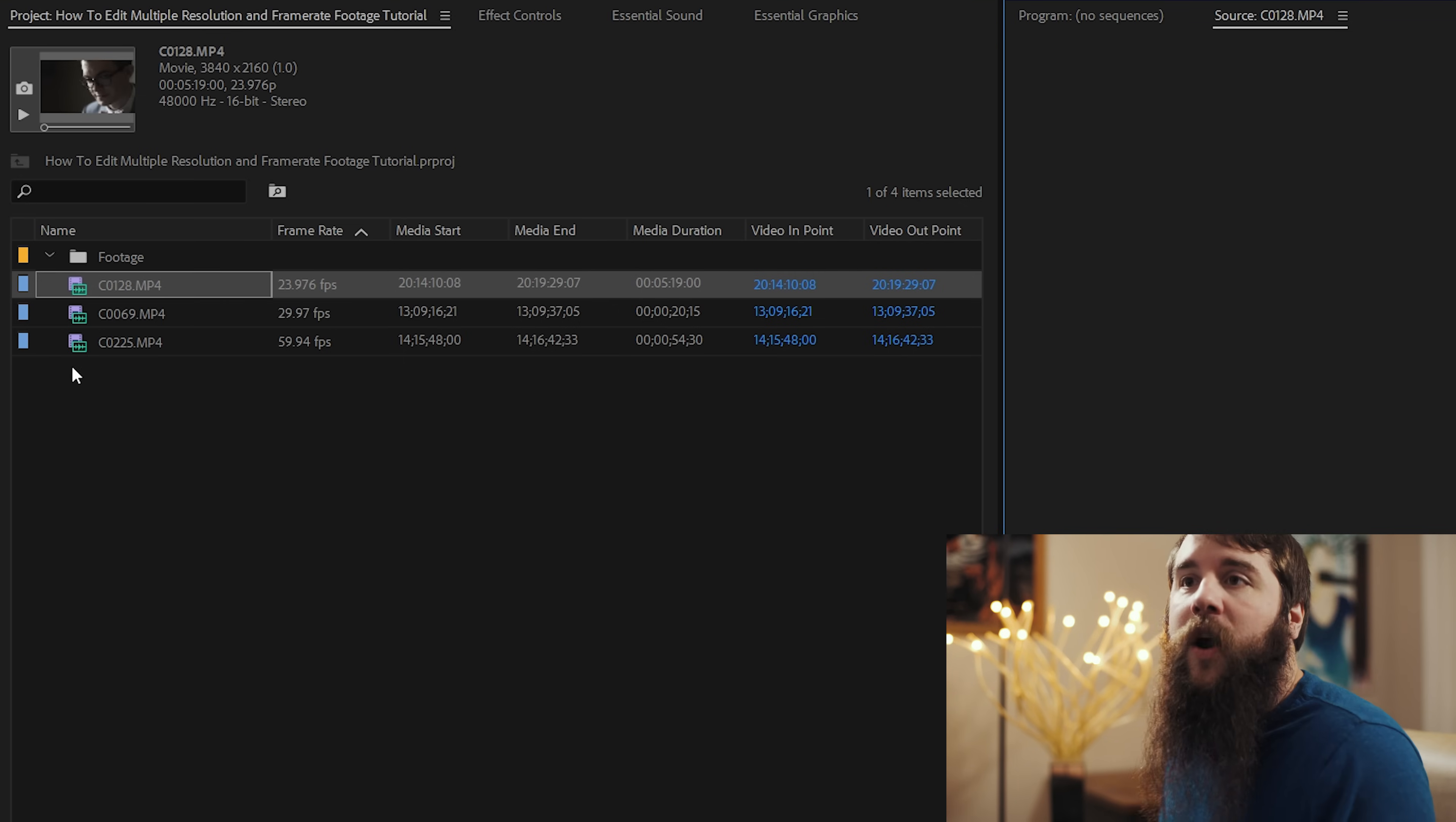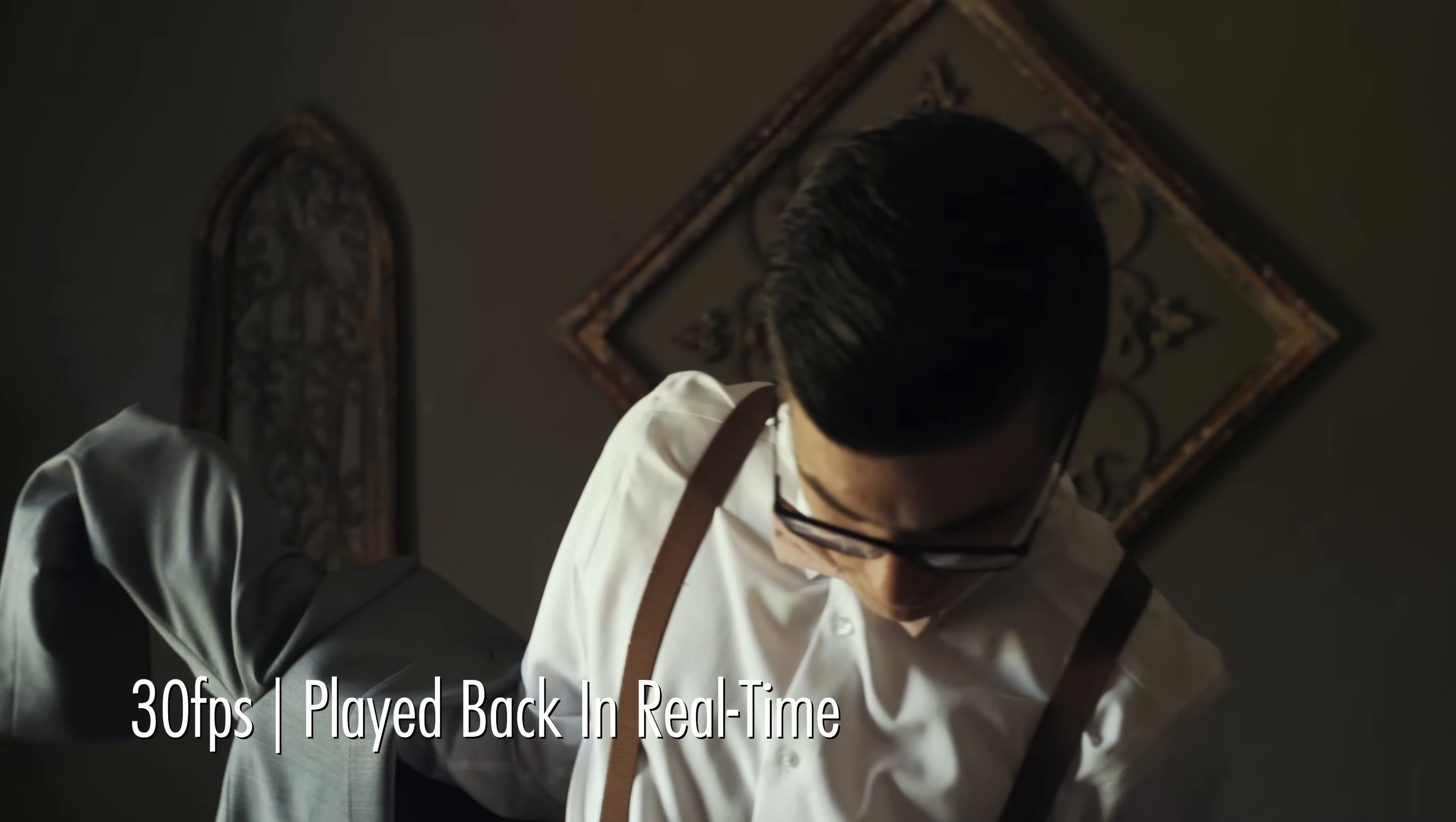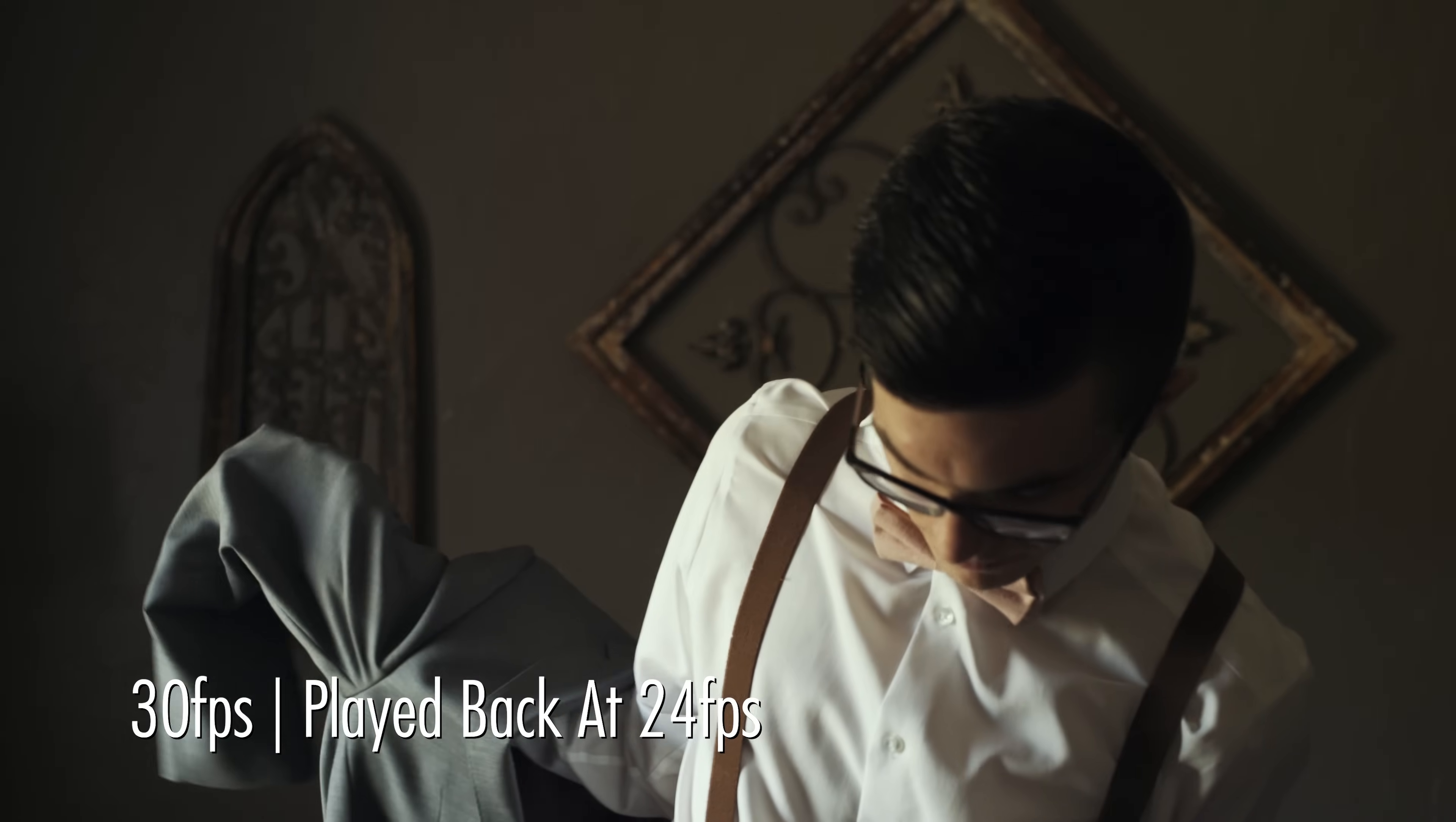Now if I'm shooting anything that does not require audio to be synchronized to the video, such as groom prep here, for example, I want to shoot that at 30 frames per second. And I have two reasons for doing that. The first is that whenever you slow down 30 frames per second footage to 24 frames per second, it makes it look all dreamy and magical.